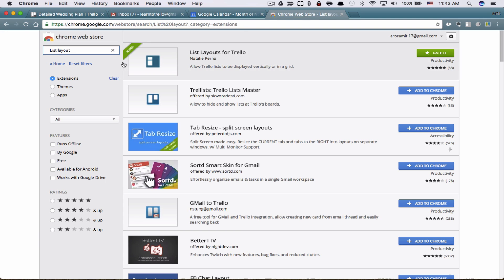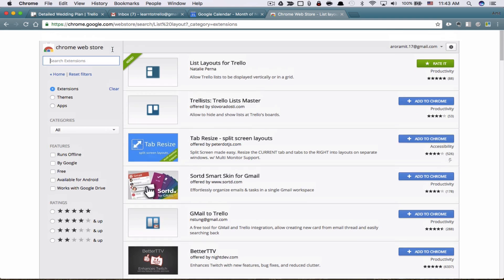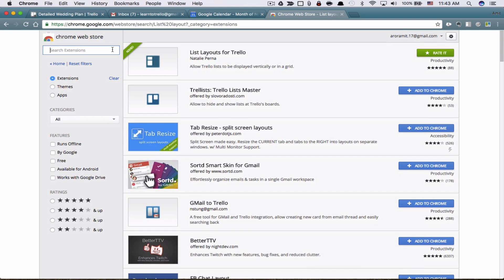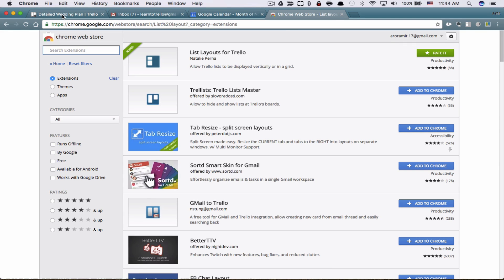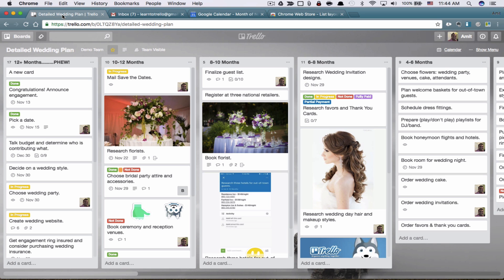So that's a good one. Again, you can go to the Google Chrome store, look for extensions, and you will find a gazillion extensions for Trello. See what works best for you and use it. And that's it for extensions.